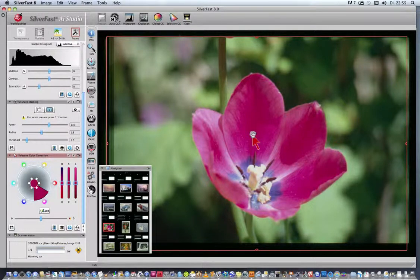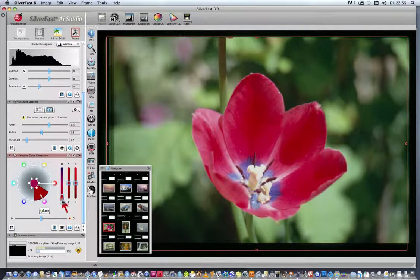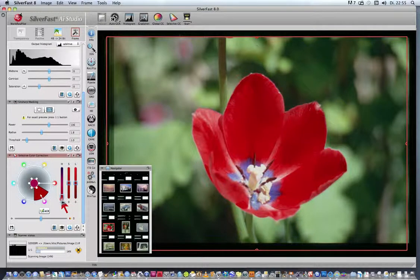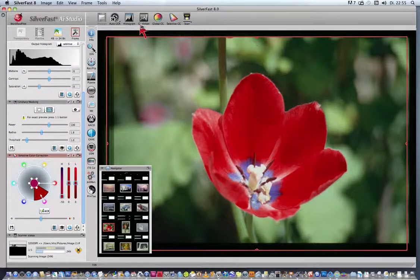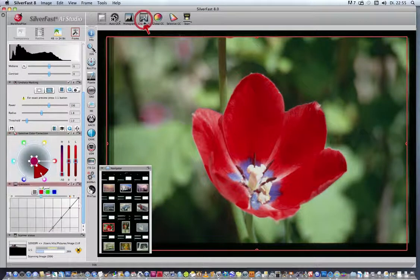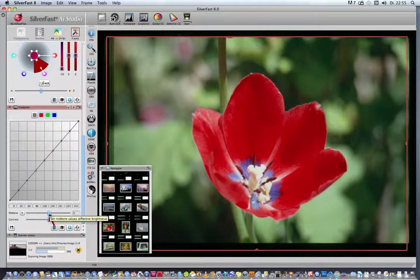Then we change the red with the U slider, and continue with opening the Gradation dialog and shift the Midtone.